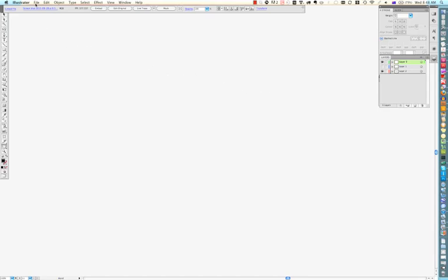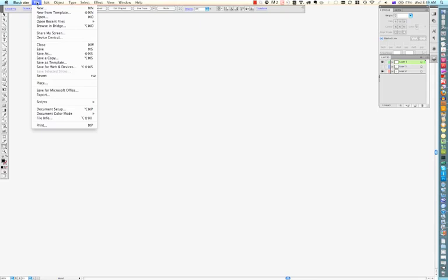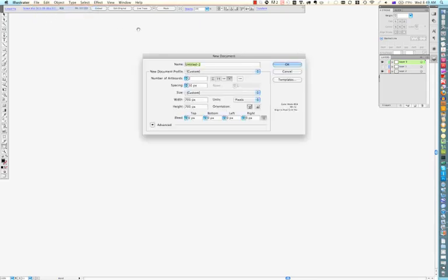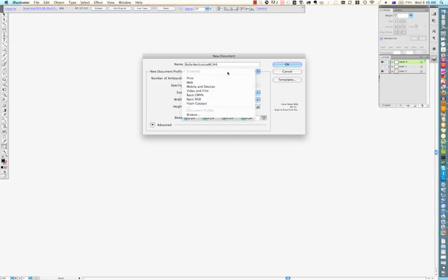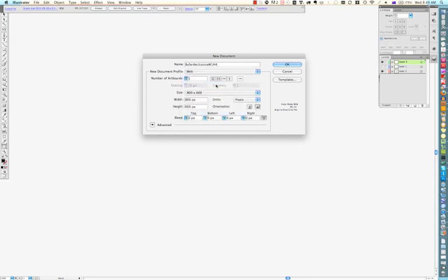The first thing you need to do is to open a new file, so go File New and go ahead and type in the correct file name for the classroom. And make sure your document profile is set to Web. That means you'll automatically get an RGB color space and the document will automatically have an 800 by 600 pixel dimension.